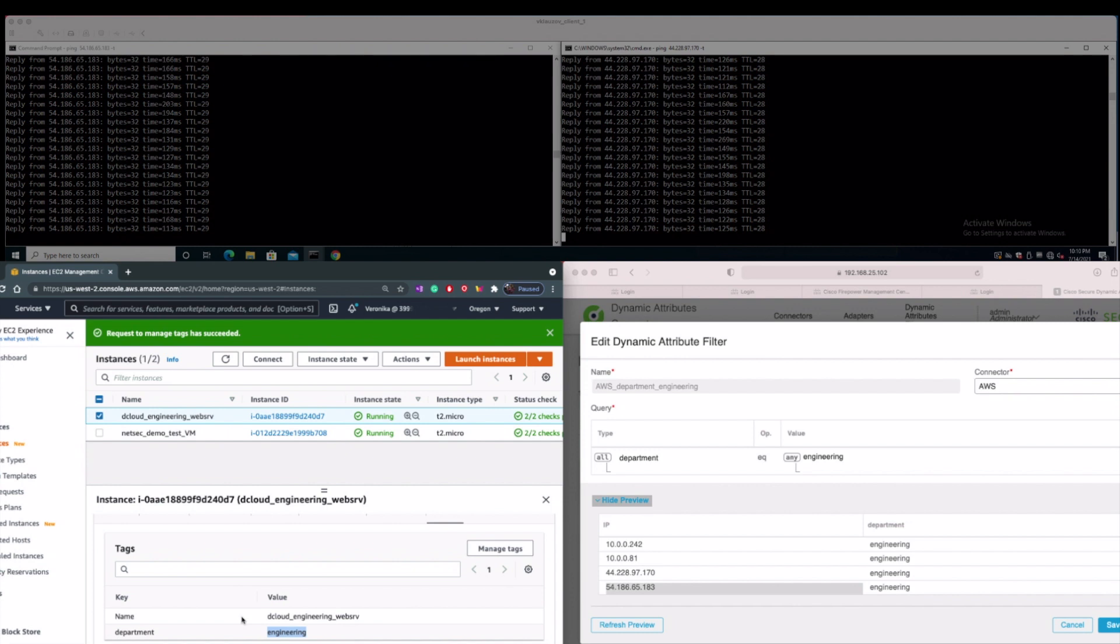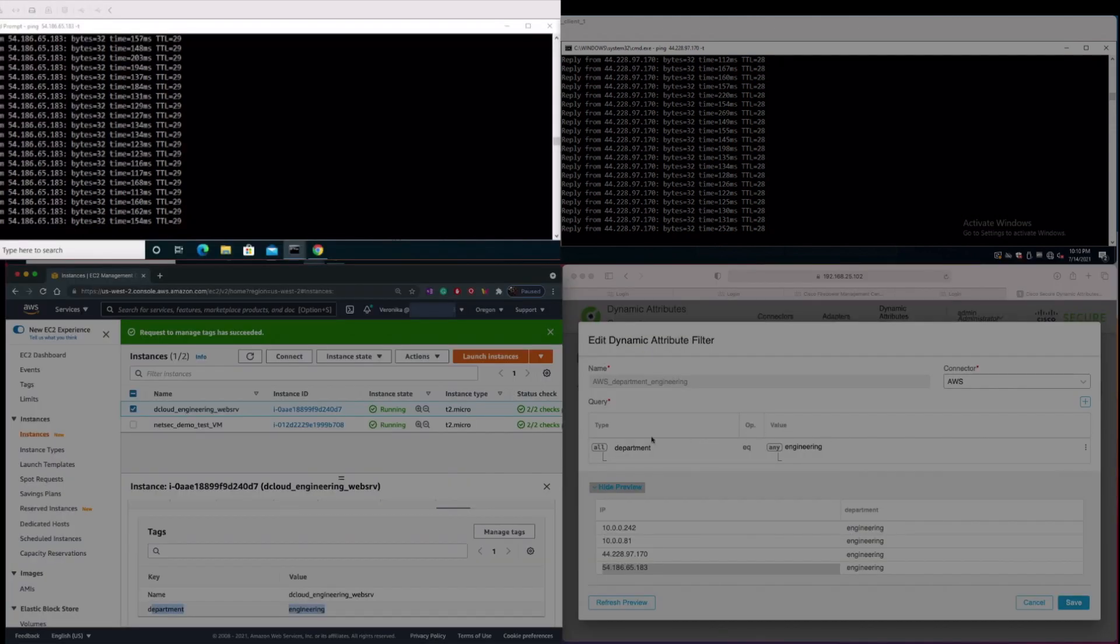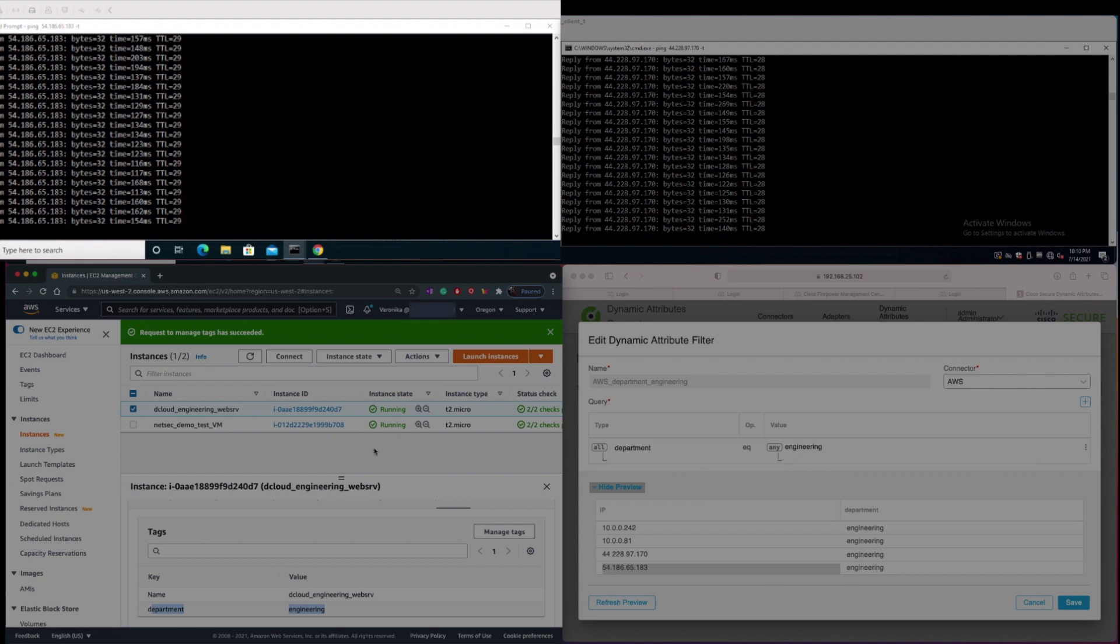Thanks to our dynamic attribute filter, we have learned the IPs of the engineering VM resource in AWS. The ping initiated from the on-prem client located behind Cisco Secure Firewall is successful towards this AWS EC2 particular instance, as you can see from the continuous ping running in the left upper screen.